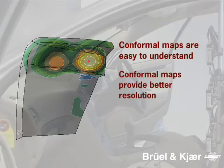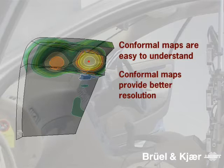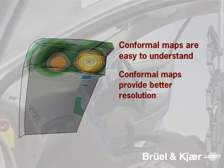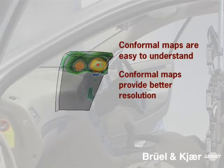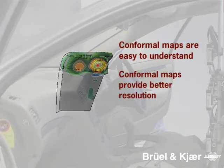Conformal maps provide better resolution. When noise radiation is calculated at the actual source surface, no loss of resolution due to propagation through the air is experienced.